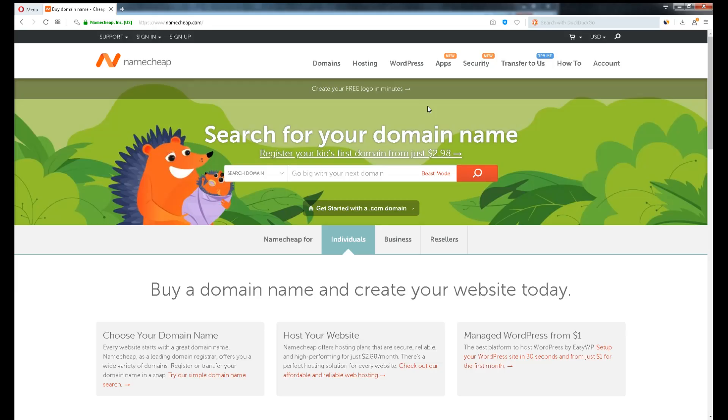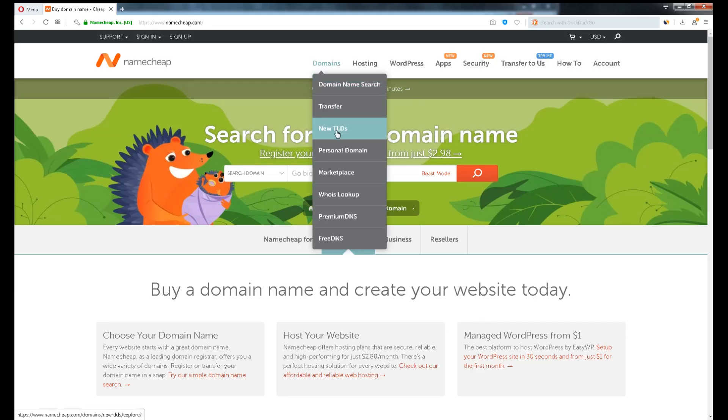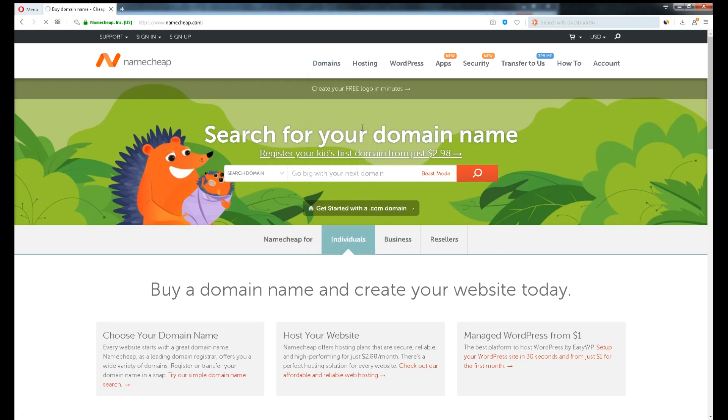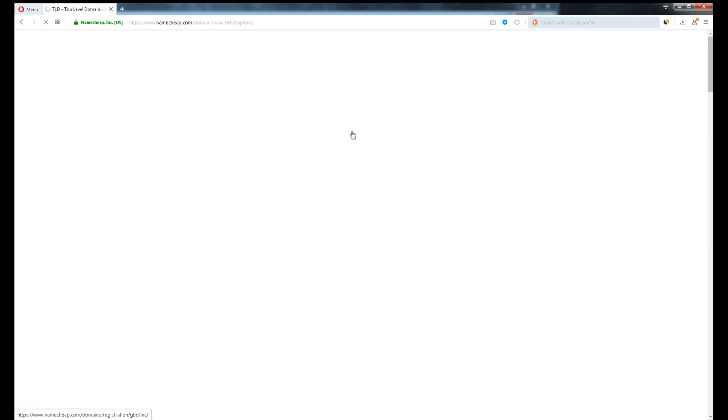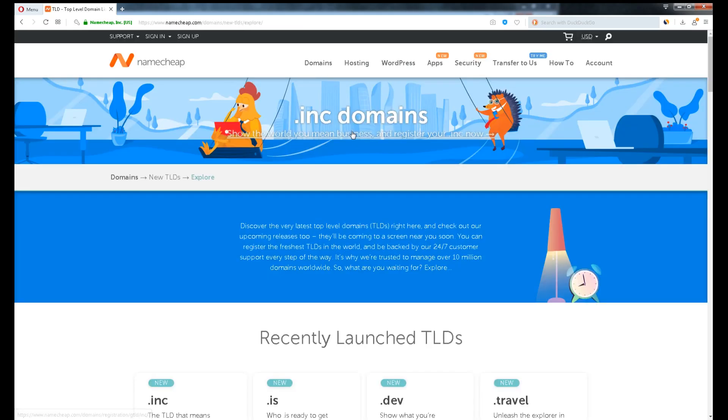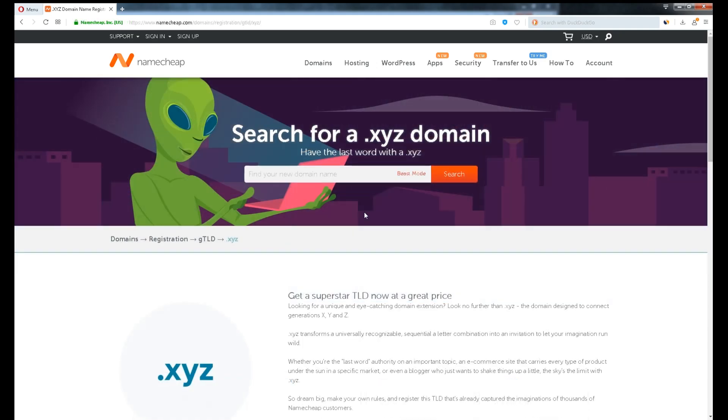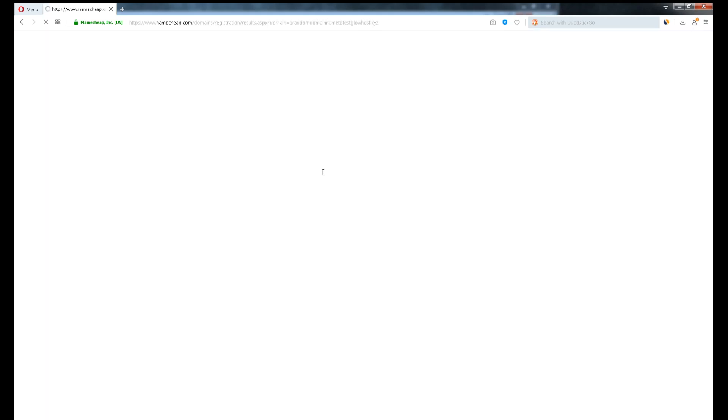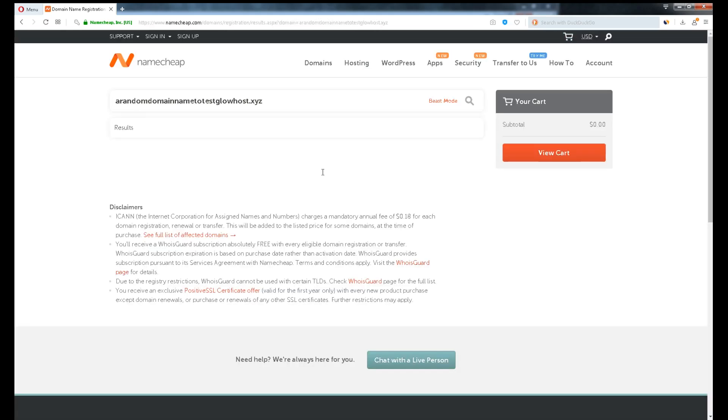I don't really need the domain at the moment, so let's try out the cheapest options. Namecheap provides quite a number of cheap top level domains. One of it is .xyz domain extension. Let's try a random domain name testglowhost.xyz. Proceed to checkout.